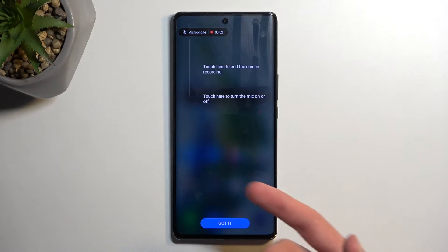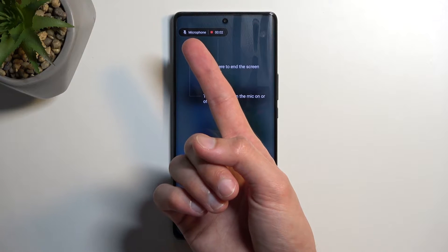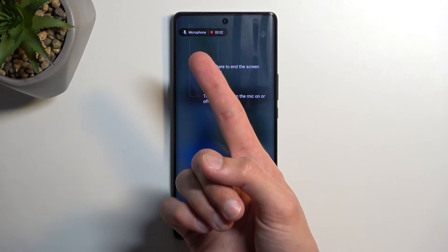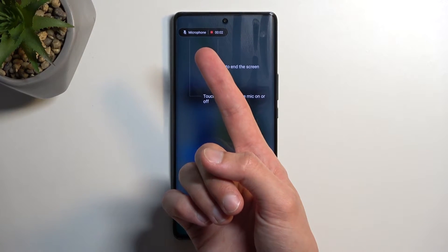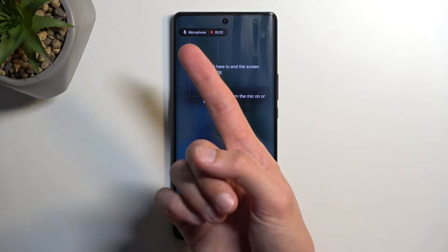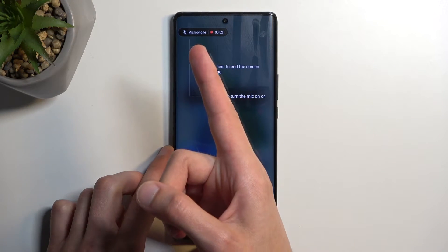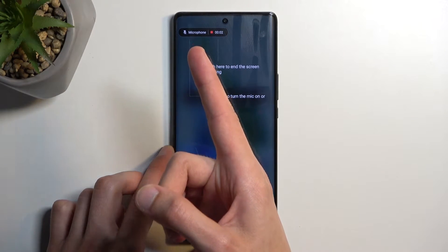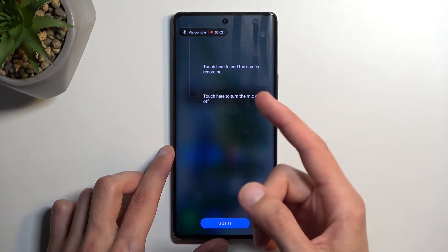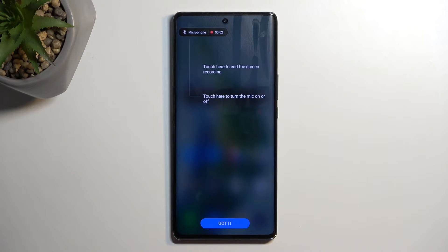It gives us an overlay with the microphone, which you can toggle on or off, and also the counter for the screen recorder.